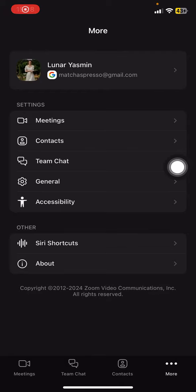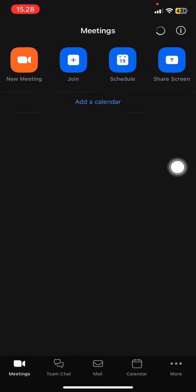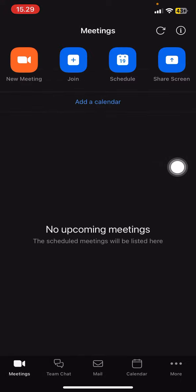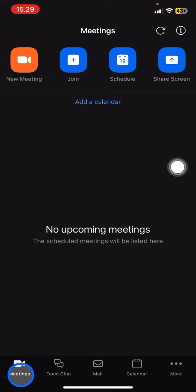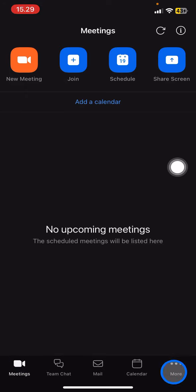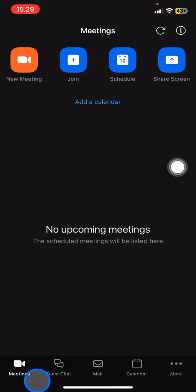Here is the look of the Zoom application. Sometimes you will be brought to the Meetings section. You can see there are five sections in the bottom part: Meetings, Team Chat, Mail, Calendar, and More.